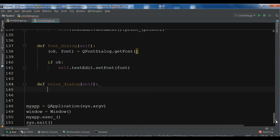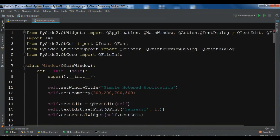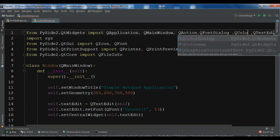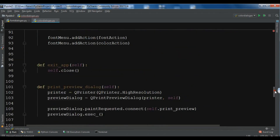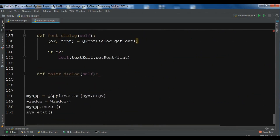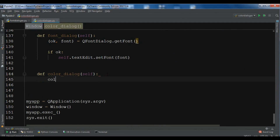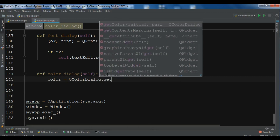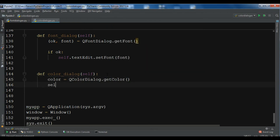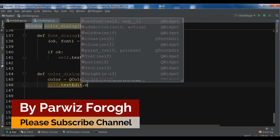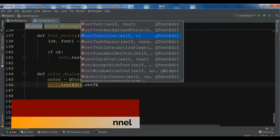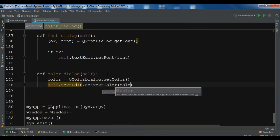The first thing we need to do is import QColorDialog. In here we say QColorDialog, and then we create the color dialog. I'm going to say color = QColorDialog and now I need to get the color from the color dialog. After getting it, since I have a text edit, I need to set this color to my text edit using set_text_color and passing the color in.